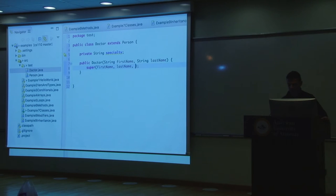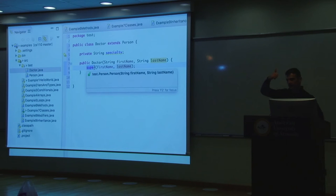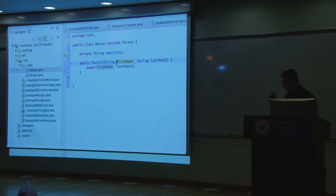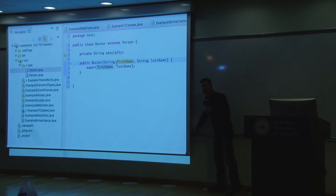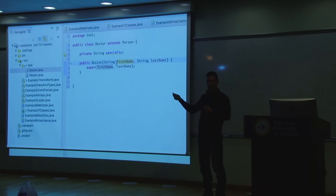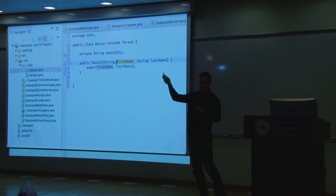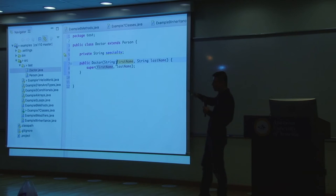Note that you can only extend from one class in Java. However, that class can itself extend another. For example: Animal, then Human extends Animal, then Doctor extends Human. A doctor is a human, and a human is an animal. So Doctor inherits from Human, and Human inherits from Animal — creating a chain. Super refers to your immediate parent.